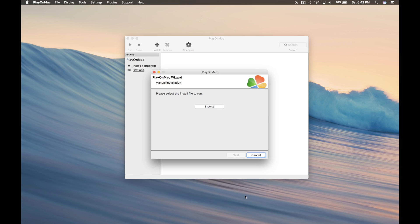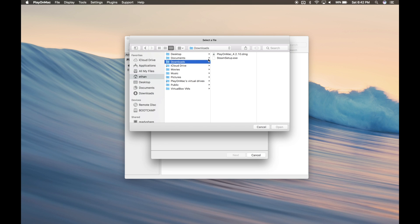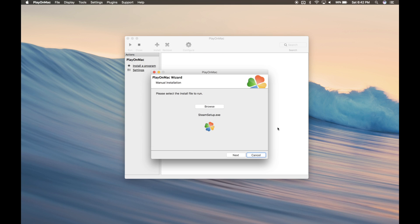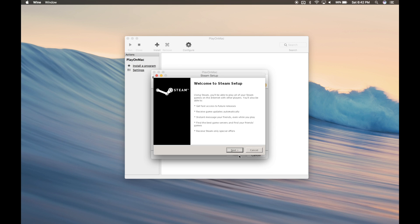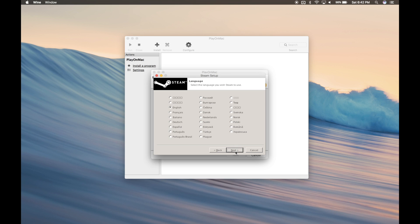Go ahead and click Browse and look for your Steam setup that you downloaded. Now after you complete the setup, make sure you don't run Steam.